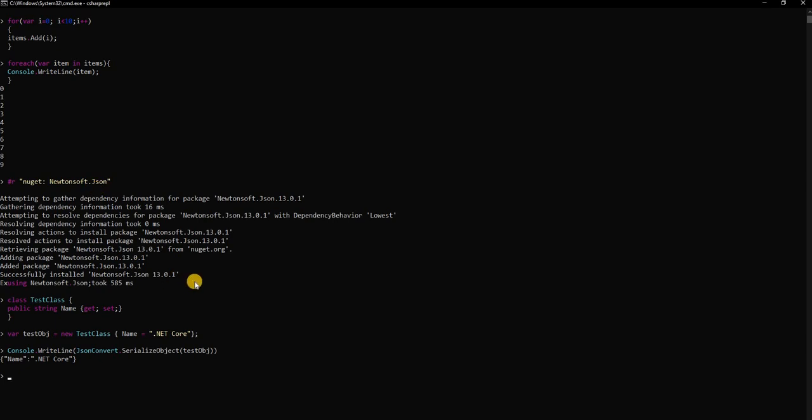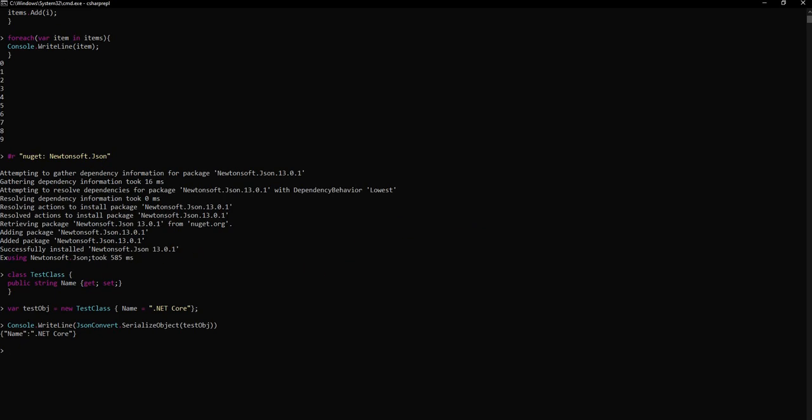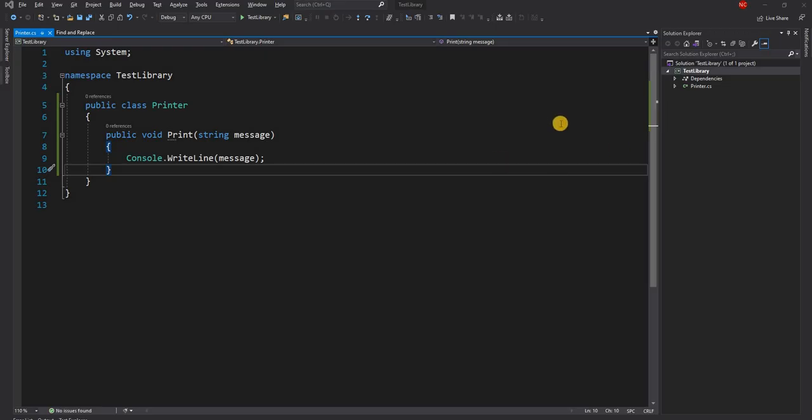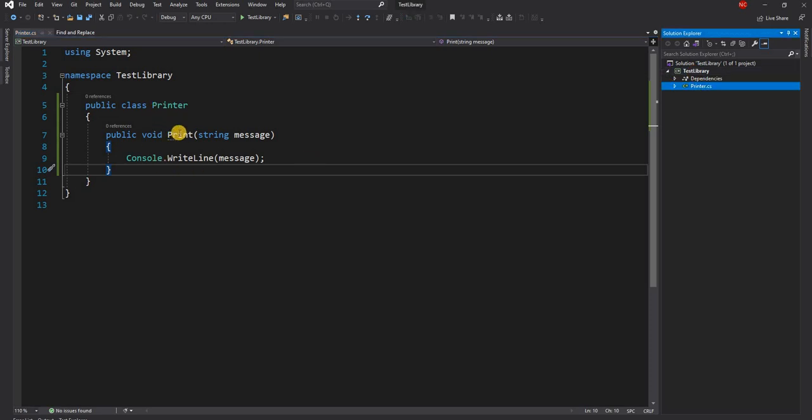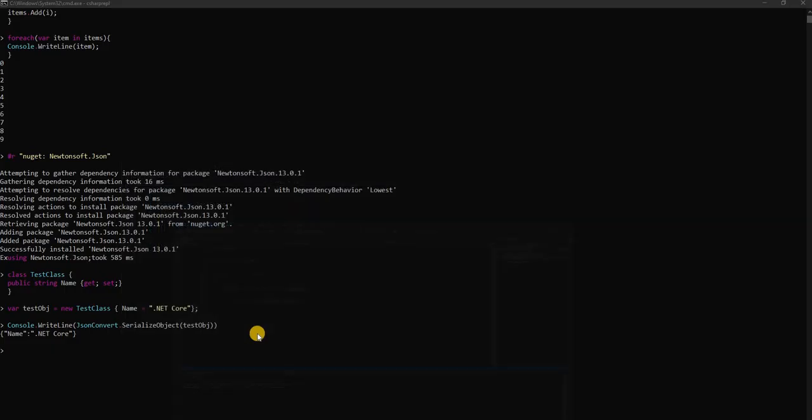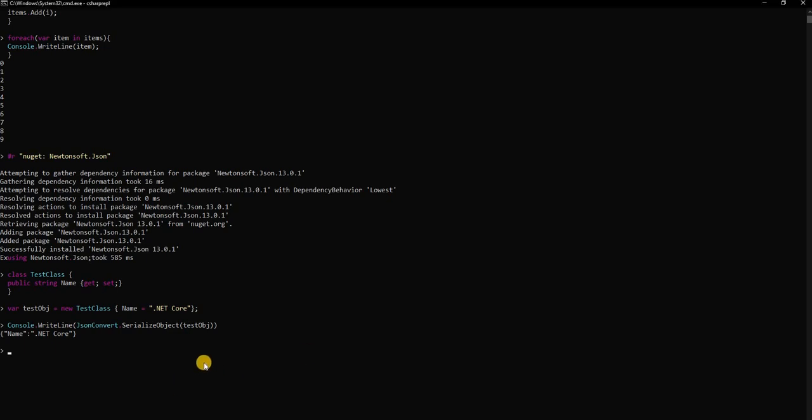The next thing that we can also test out is adding an assembly. For that I'm going to add one of the existing assemblies. I have this .NET project which is test library, which is a class library with a very simple class printer. Printer is a single method print, it takes a message and it just prints it out into console. Let me just build this project and it builds successfully and everything looks good.